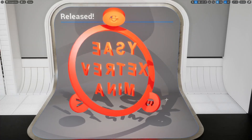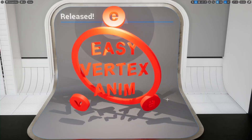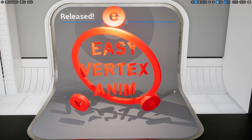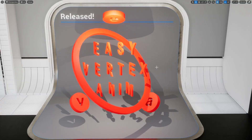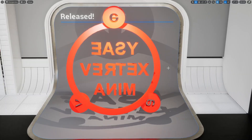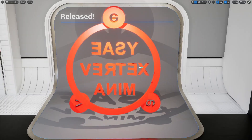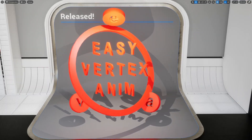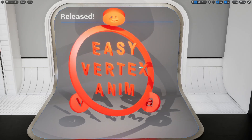This week we released the Easy Vertex Anim Unreal 5 plugin on Fab, so you can download it and use it. We also made a cool animated logo for it. In this video I will show you all this stuff, and then I will also show you quickly how to make this logo very fast using Inkscape, Blender, and Easy Vertex Anim in Unreal 5.